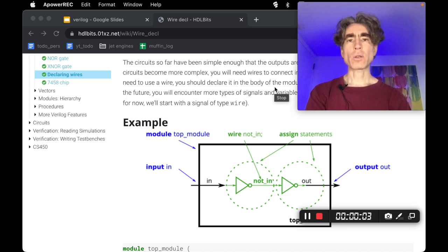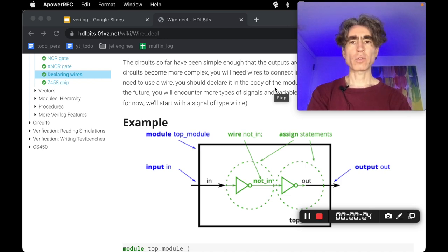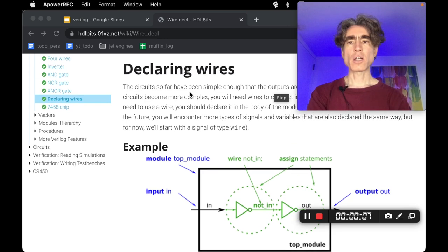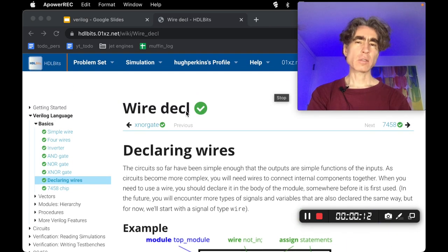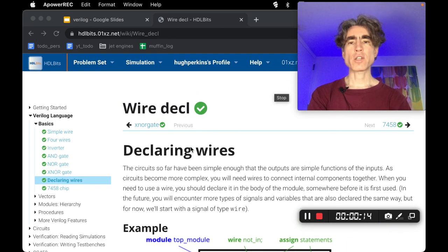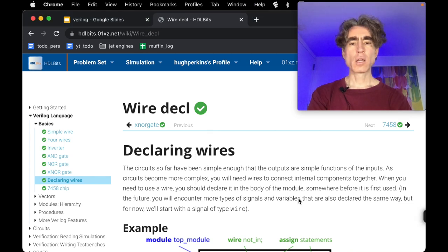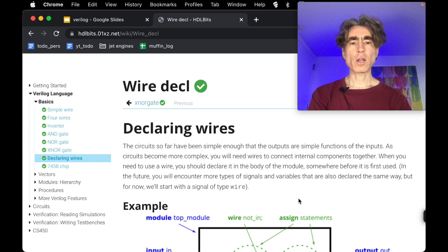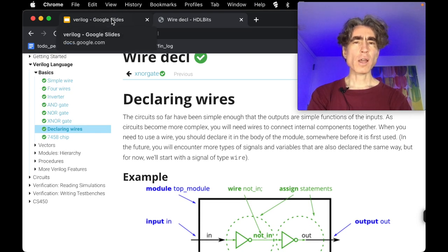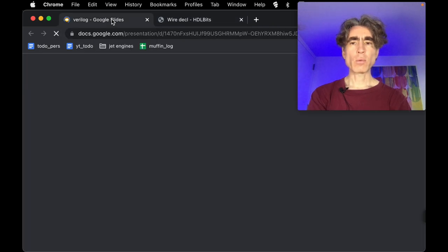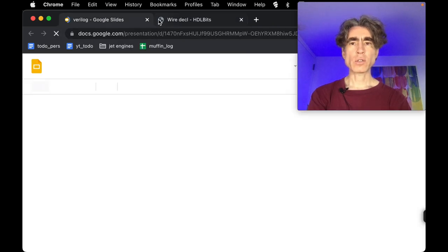Welcome to this next episode of the HTL Bit series. In this video we're going to look at the wire declaration — wire decal is short for declaration — so the wire declaration problem. It's talking about wires. Wires are sort of like variables but with continuous assignment.